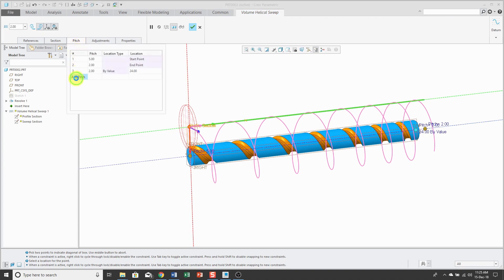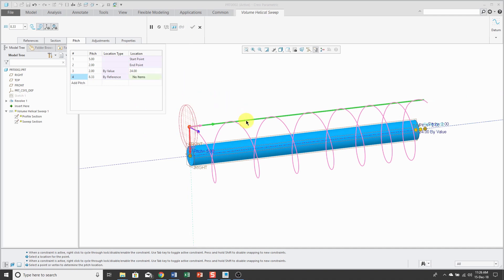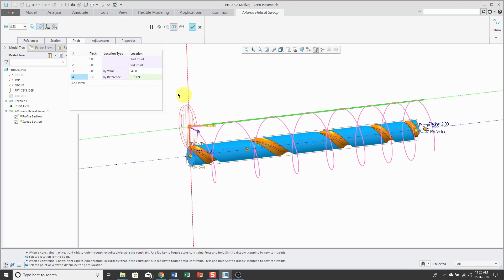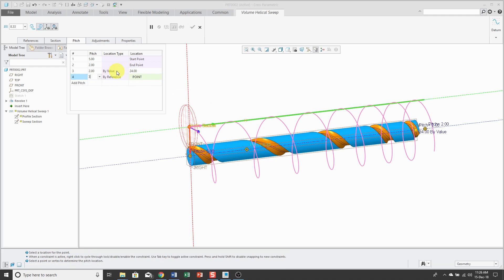Now, if I go back to the Pitch tab and add pitch, you could also do it by reference and select that point that you dropped on the location and change the pitch value there as well.